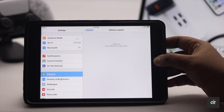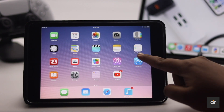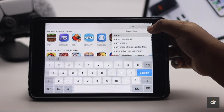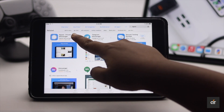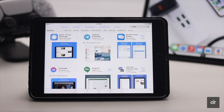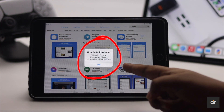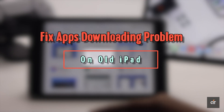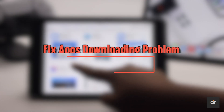Do you have an older iPad which has stopped getting software updates and is running on an earlier iOS version? Now whenever you try to get an app it is showing 'unable to purchase, this app is not compatible for your iPad.' In this video we will show you how you can fix this issue.